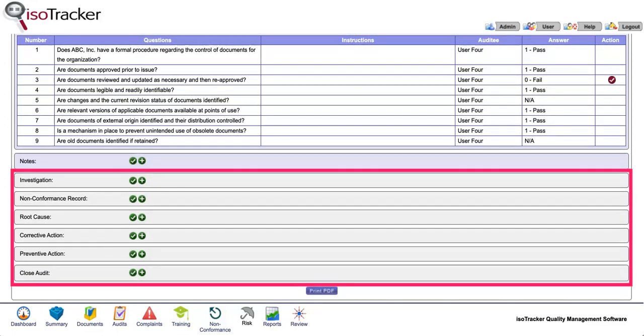Once an audit is completed, the following objects appear below the checklist: The test, investigation, non-conformance, root cause, corrective action, preventive action, and close audit. You can use these in any order until the close audit object is used.